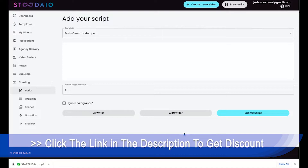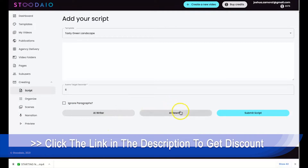It actually rewrites any piece of content — any blog post, any article, any script that you have — any piece of content that you'd like to be pretty much professionally rewritten by artificial intelligence. That's where our rewriter comes in. Our AI writer writes completely unique content, and then our AI rewriter takes existing content and rewrites it into a completely unique version of it.